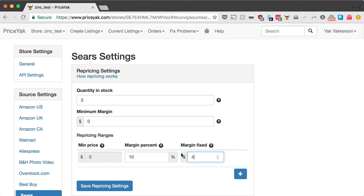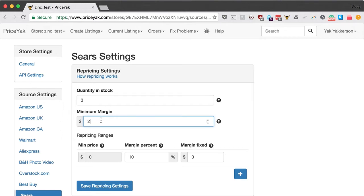There's also a minimum margin setting as a safety net. Maybe you've set 10% and zero, and for a $10 item you'd only make a dollar, but you want to make sure it's worth your time to fulfill the order. Set a minimum margin of, say, $2 here. We take the margin percent plus margin fixed — your normal margin — compare it to the minimum margin, and take whichever is higher. So anything under $20 will use the $2 minimum margin, and anything above $20 will use the 10% margin percent.